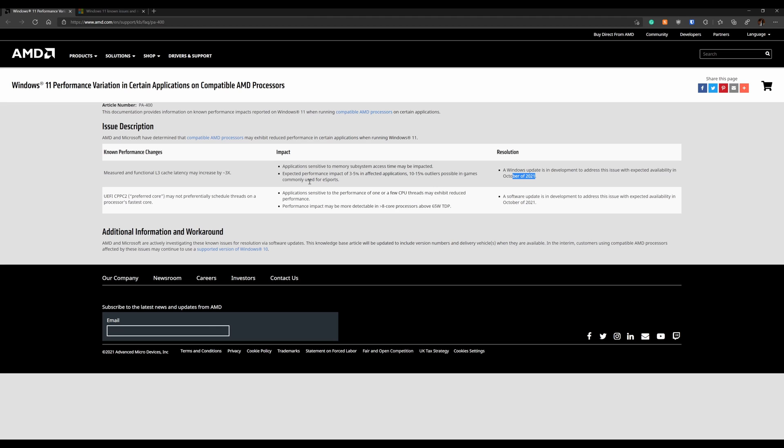That's something to keep in mind too, right? If that's going to be addressed here soon, AMD said that a software update is in development to address the issue with expected availability in October. It didn't say Windows Update, a software update. Maybe that's a driver thing. I don't know where that's going to be deployed. I wish it would have been a little bit more clear on that. Maybe it will be pushed through Windows Updates.